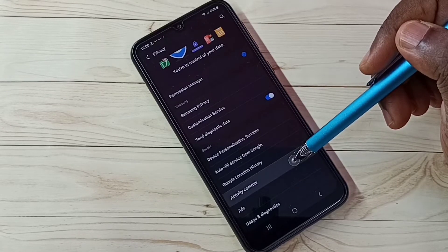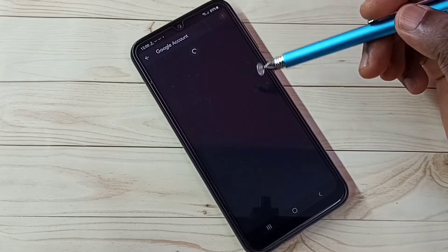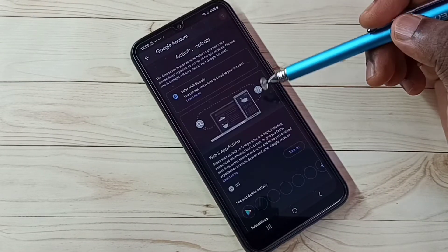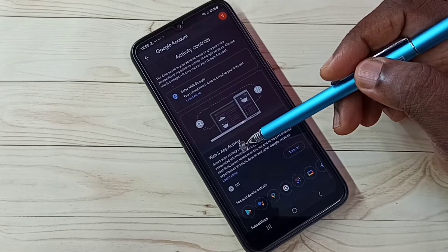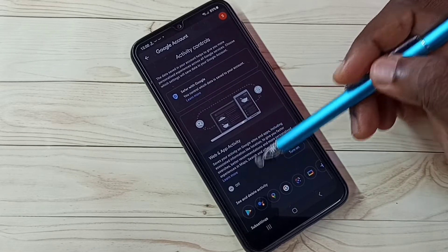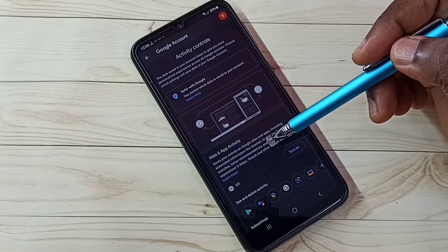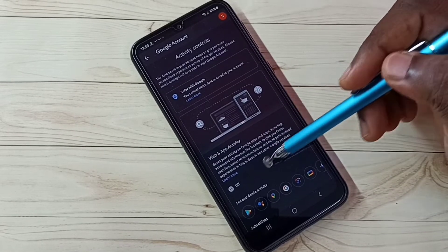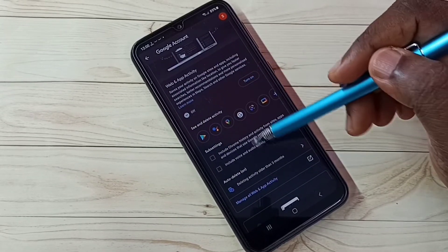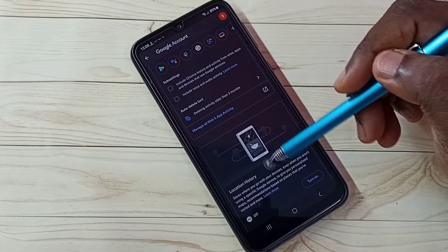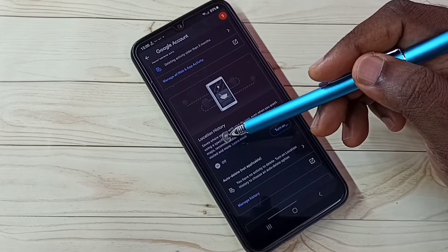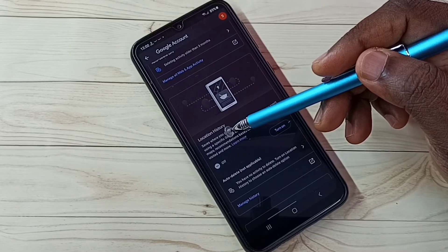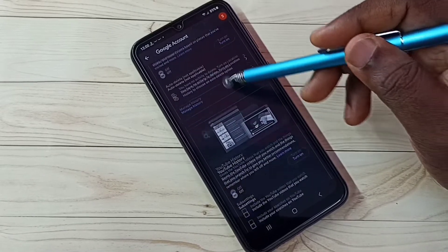Step 3, select activity controls. Here we need to turn off web and app activity. Right now it's off. Google uses web and app activities to show ads, so turn this off, then go down. Here we can see location history. I already turned this off, then go down.